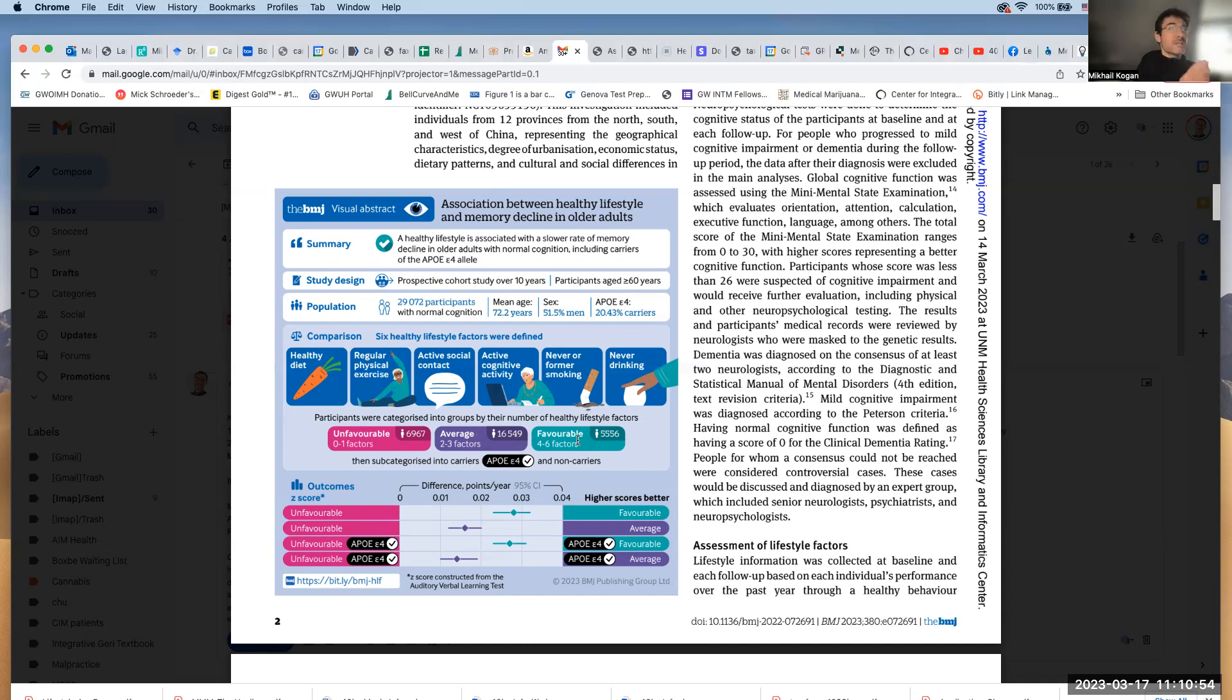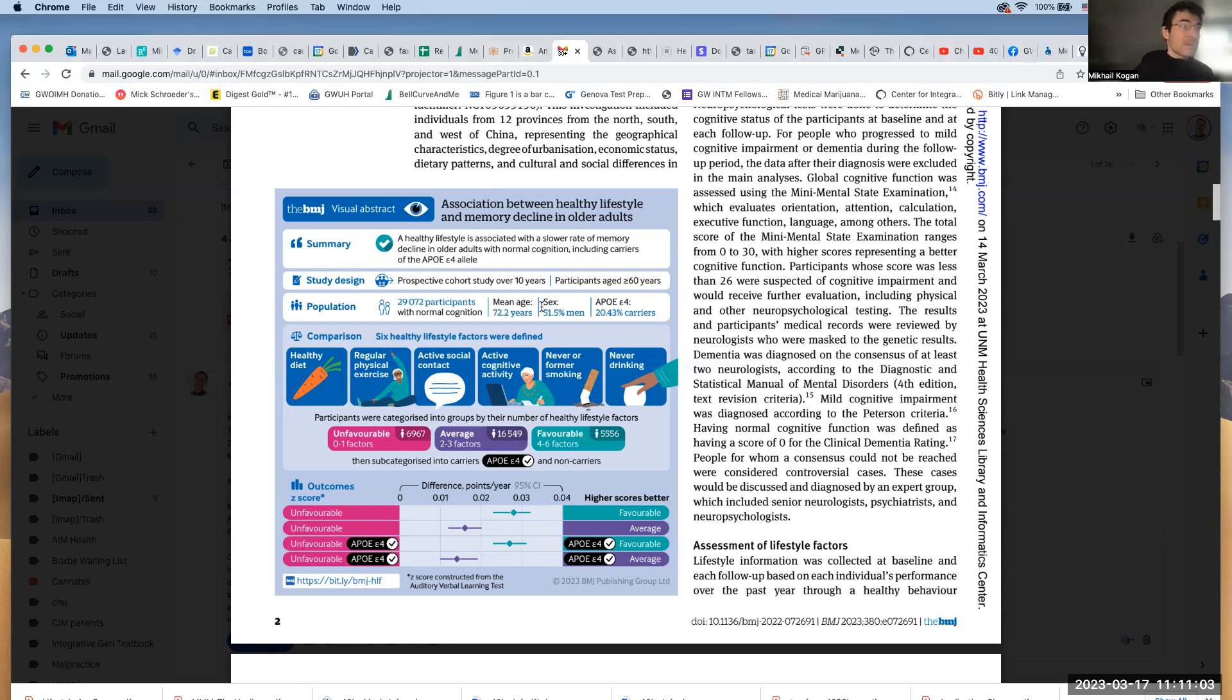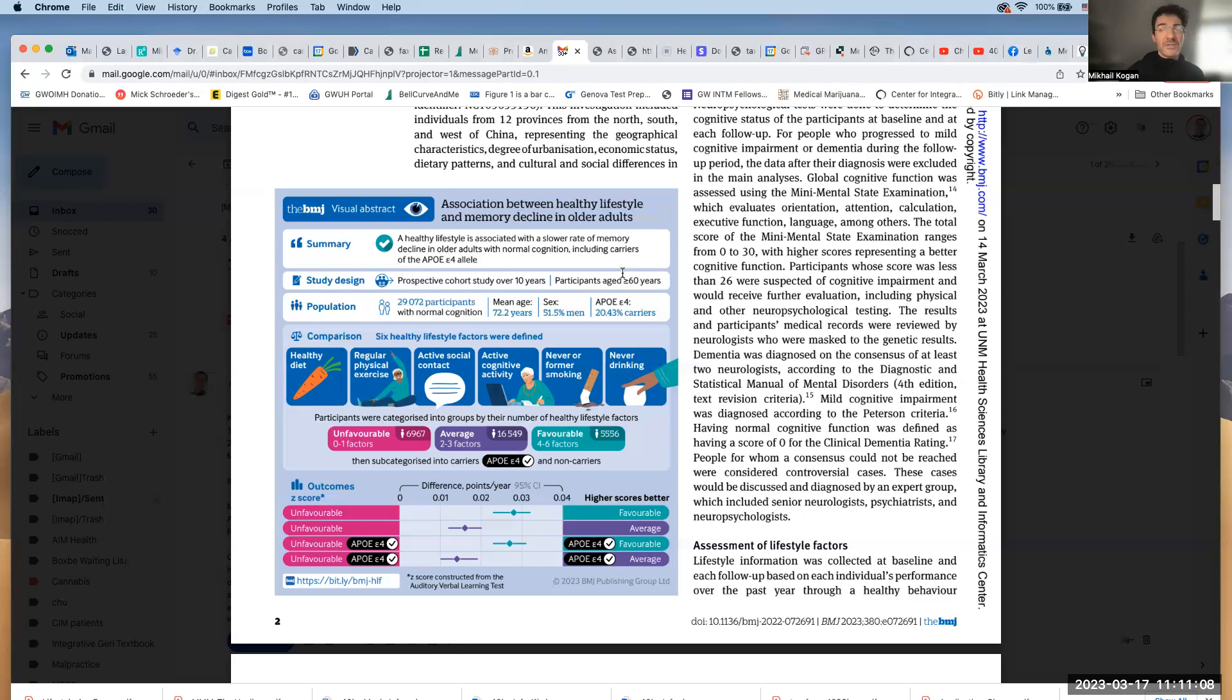So in summary, if you're practicing these activities, you're going to see a pretty significant impact of them. Start early. Yes, the participants in this study were over age of 60, but what we know from prior studies, the sooner you start, the better.